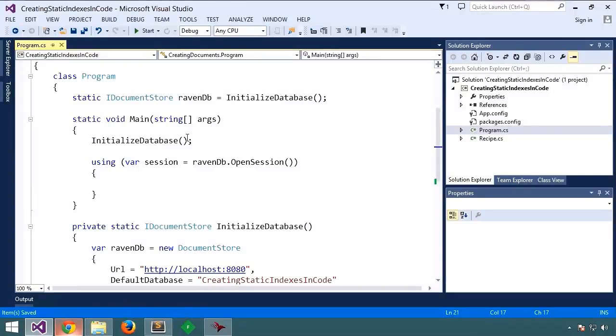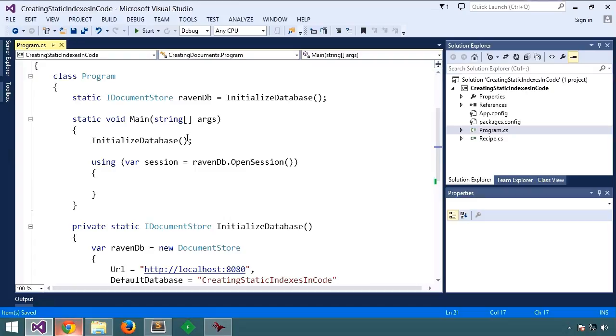So to start, we're going to create a simple index that indexes the names of a recipe similar to that auto-generated index we saw in the last lesson.